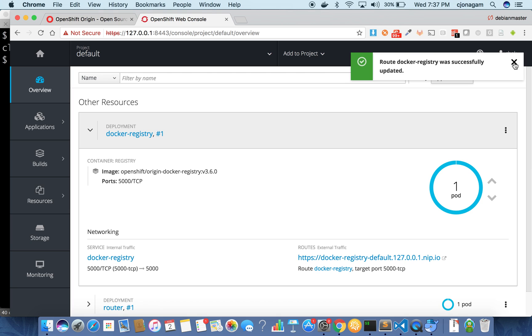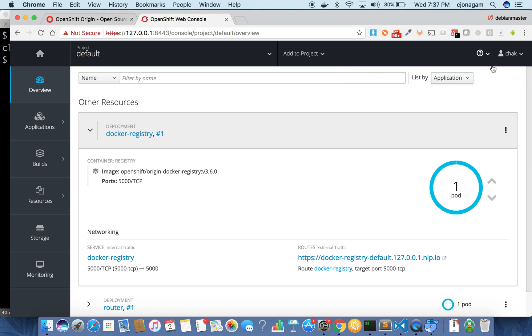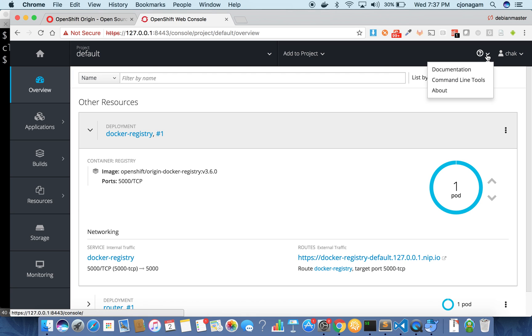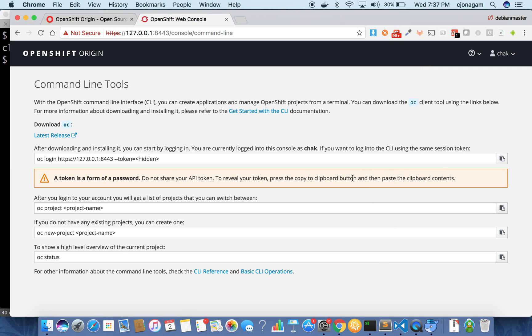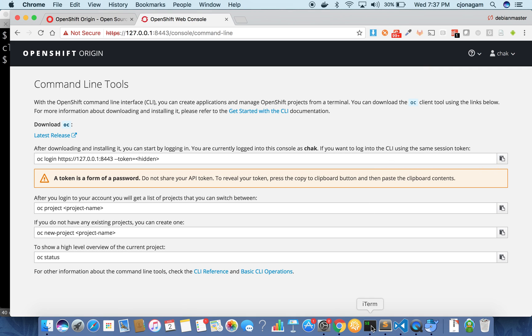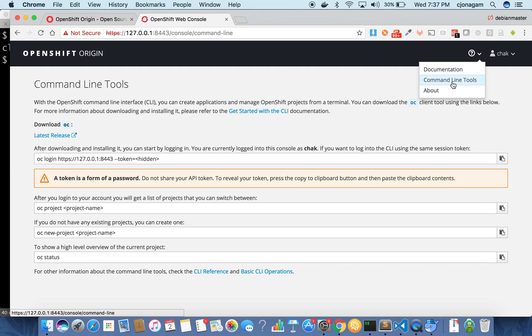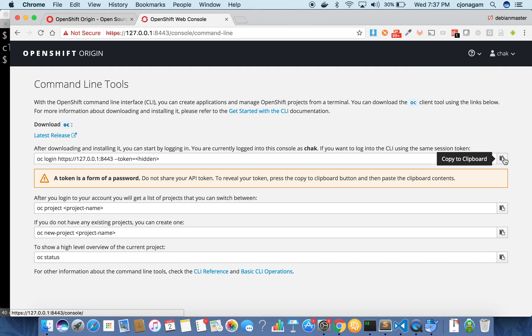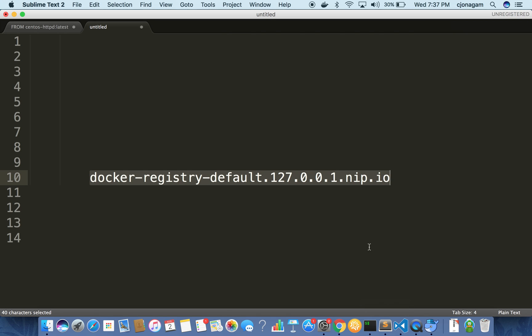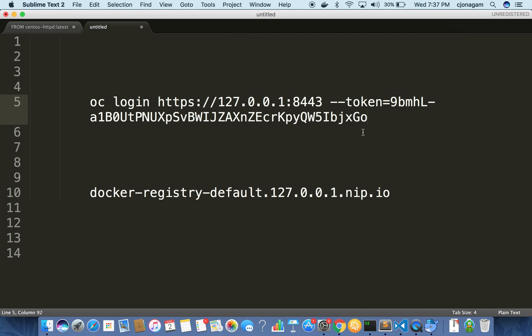Now that the route is exposed we can go and log into the OpenShift cluster via Docker. To log into this cluster all you need to do is get the token. You can get the token from here or from the CLI as well. But I guess I just clicked on command line tools and then I can see that this link. Click on this copy to clipboard. Put that in a notepad.